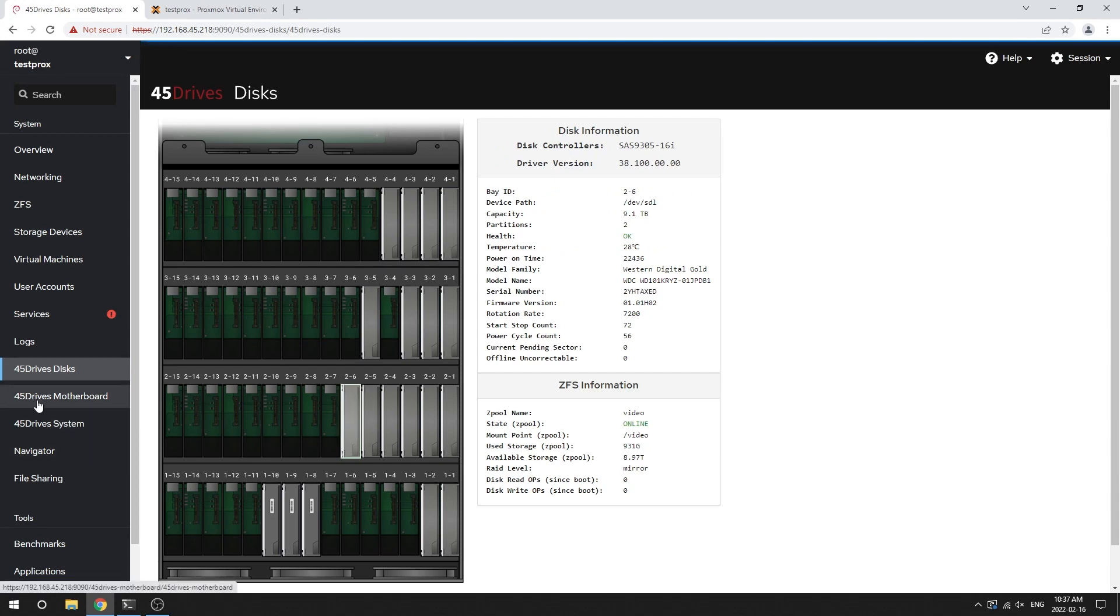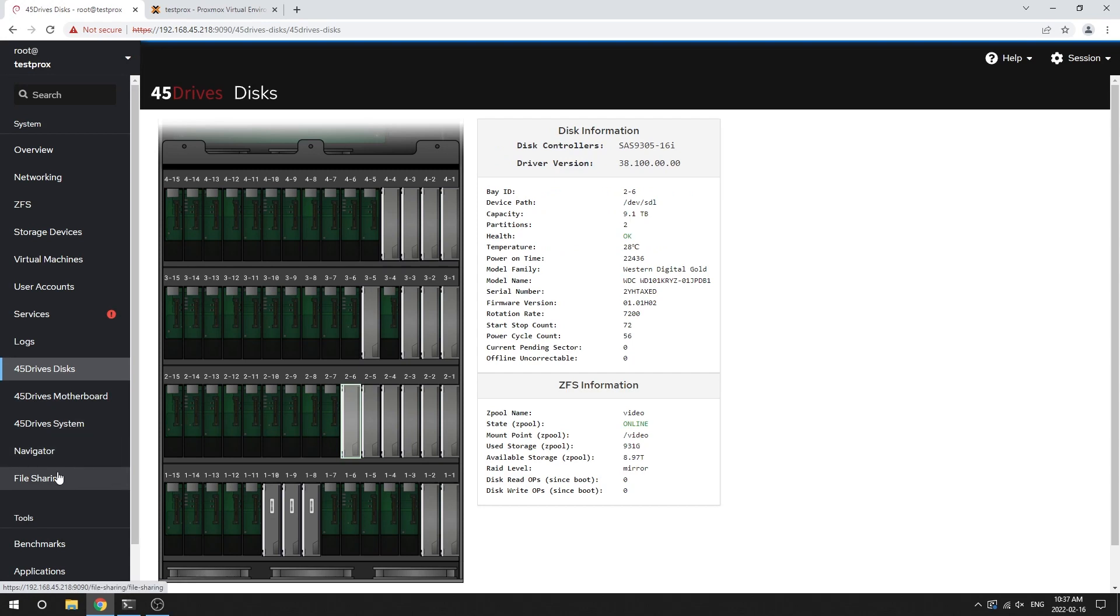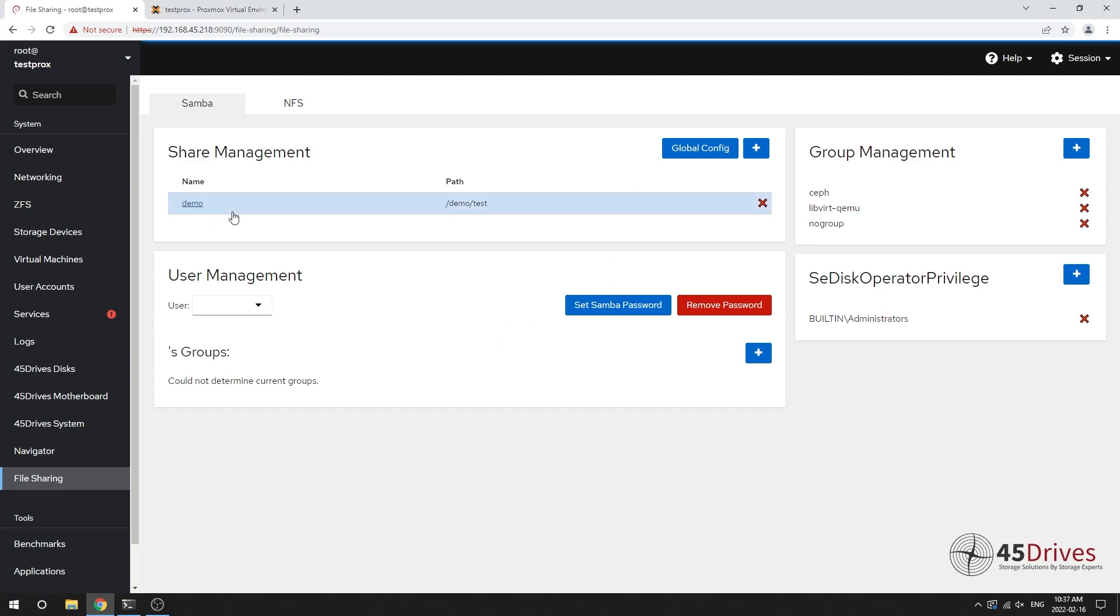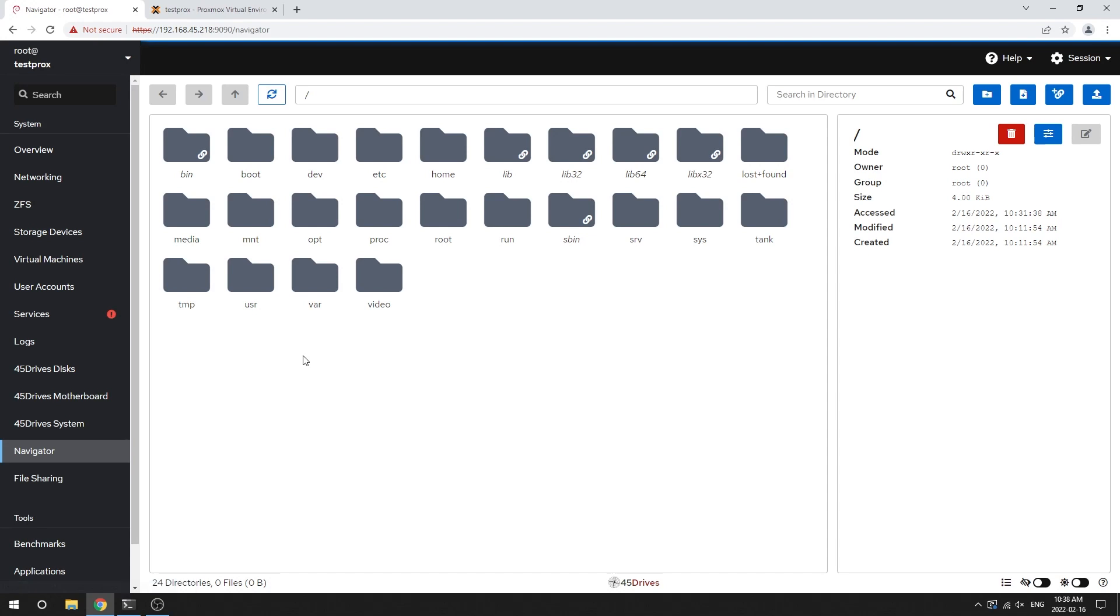We also, of course, have our typical tools, our file sharing module. So if you weren't just using this for virtualization, you could still make your shares, your Samba shares or NFS shares. You could use our navigator tool to explore some of your files and kind of manage things in a more UI based manner. And that's kind of where Houston plays into this whole stack - Houston is the management interface for the server.